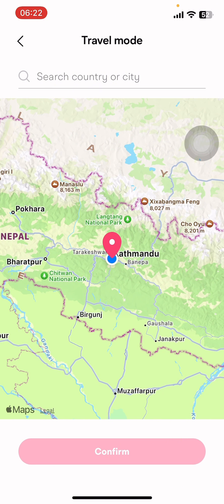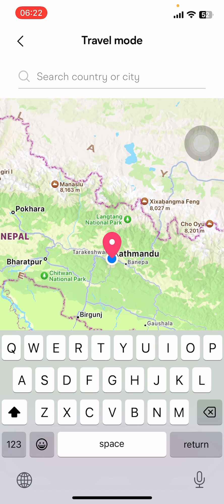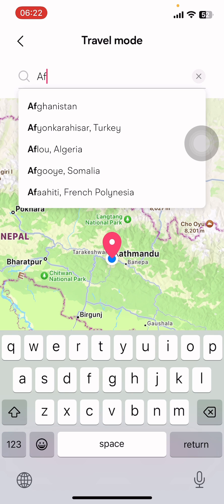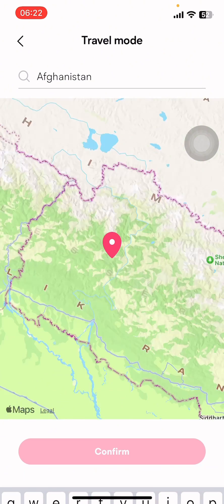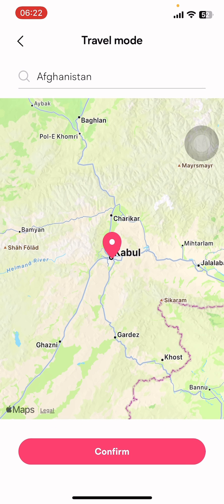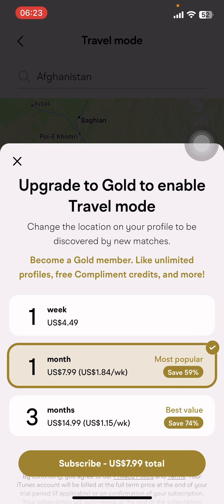All you have to do is tap on Travel Mode, then search for the country or city. Note that you have to be a Gold member to change your location, so just tap on Confirm and subscribe to the Gold membership.